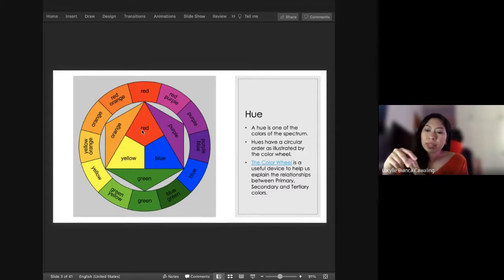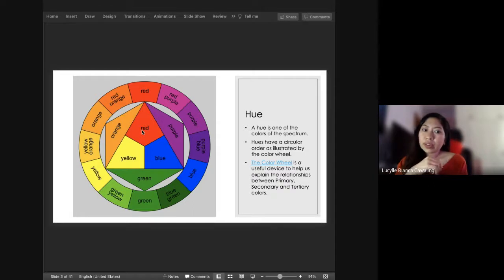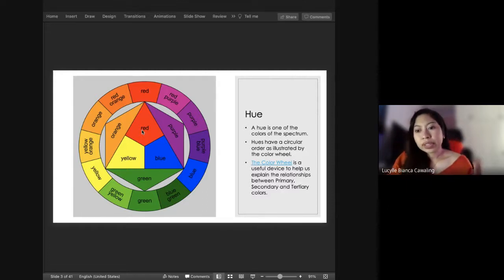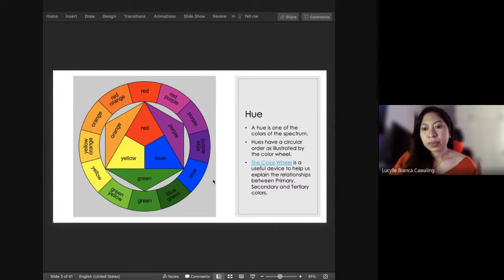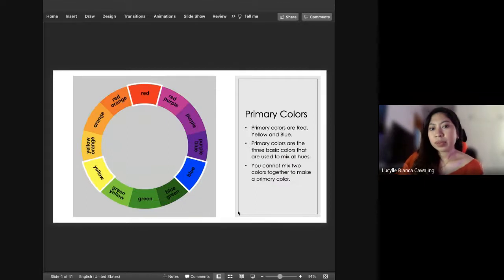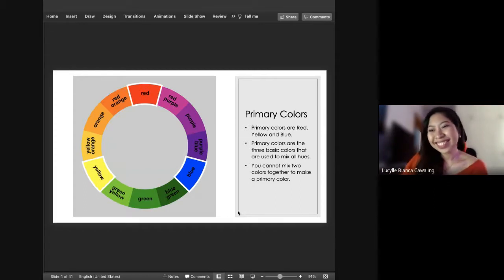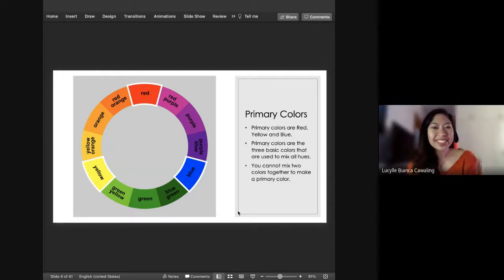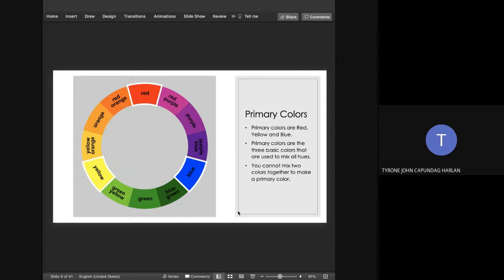From there you mix them, so you get orange, green, and purple. And then mixing further, you get your tertiary colors. So do you remember? Primary colors — guys — blue, red, yellow. Very good!